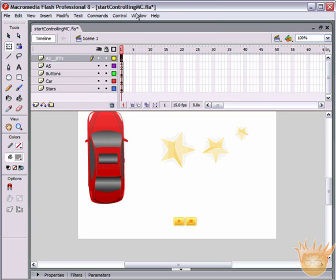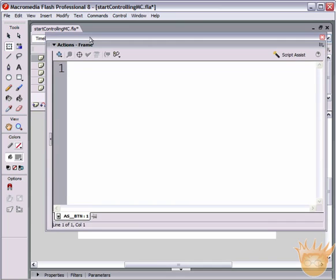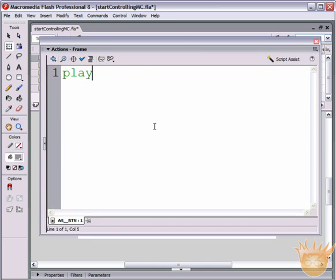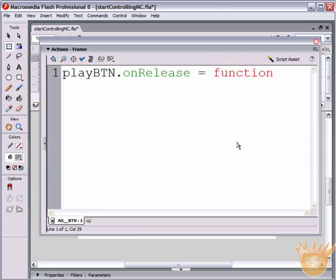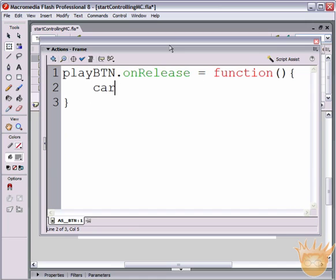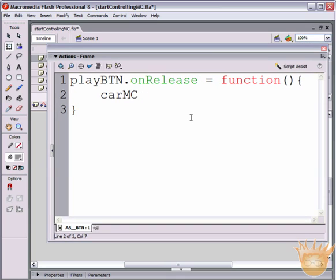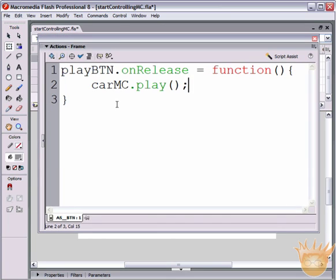Grab your Actions palette under Window > Actions. We want to talk to the play button: playBTN.onRelease equals function, open and close parenthesis, open curly bracket, close curly bracket. When someone clicks and releases the play button, we do something. Inside the function we write carMC.play() semicolon - talking to that car movie clip. We also add starsMC.play() semicolon.